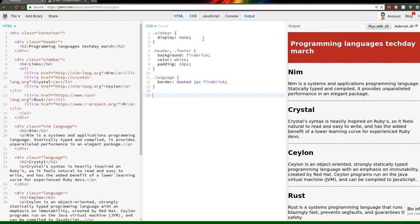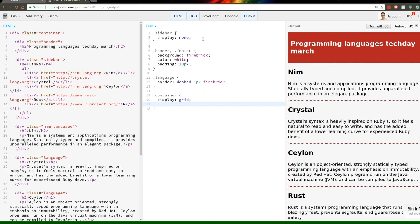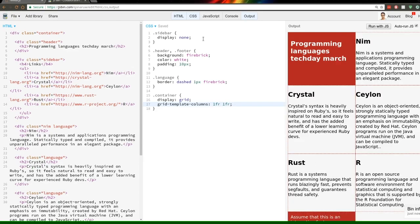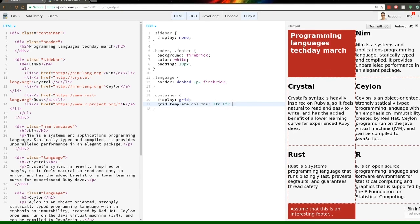CSS Grid has the same separation between a grid container and its items, just like Flexbox. We define our grid container by setting 'display: grid'. Now I want a two-column layout on small devices, so we set the 'grid-template-columns' property. Instead of 50%, we can use fractions — CSS Grid's equivalent of flex-grow. Setting it to '1fr 1fr' gives two equal columns, and we now have a grid layout.